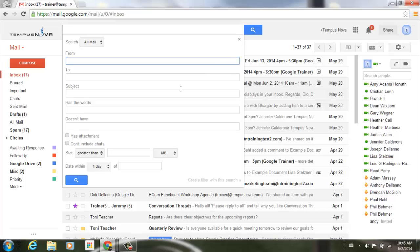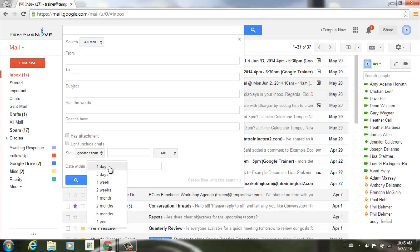When we expand this we go down to the bottom. It used to be that it would give you the date within and then some different options here, and then you'd have to type in your date in this box.